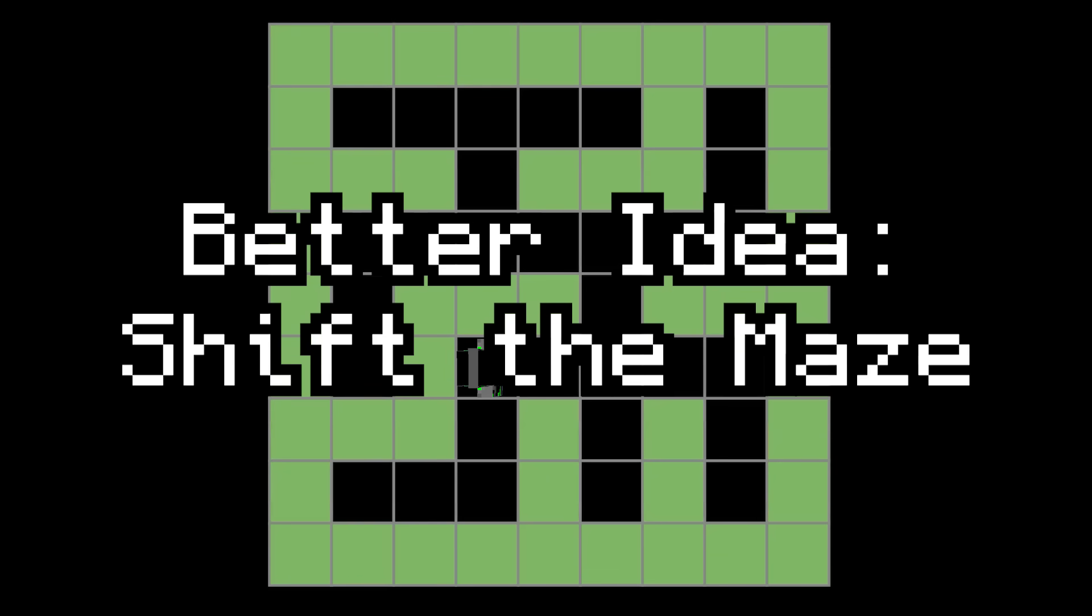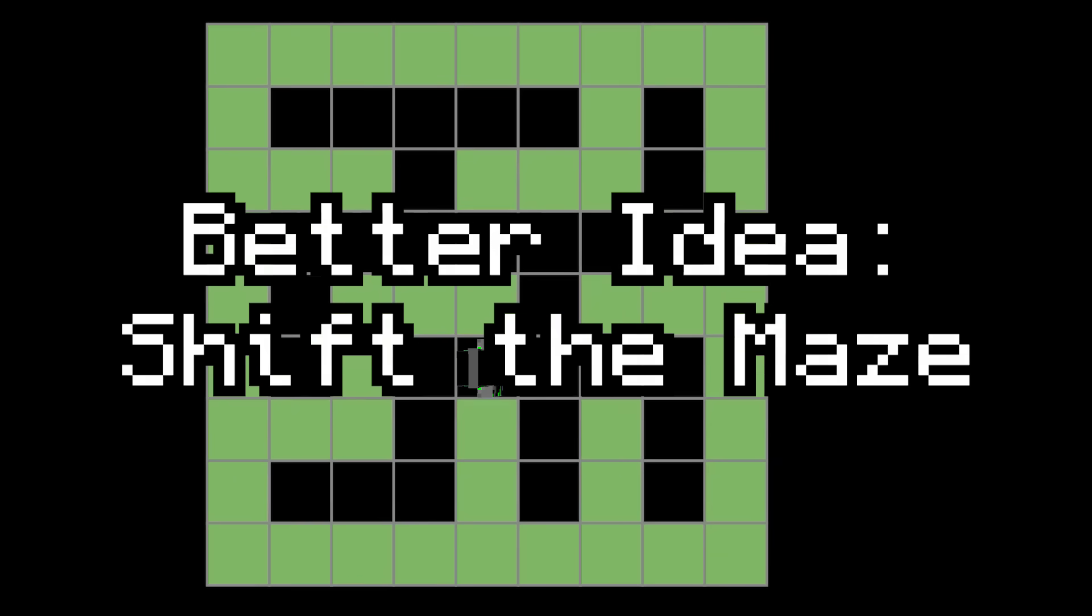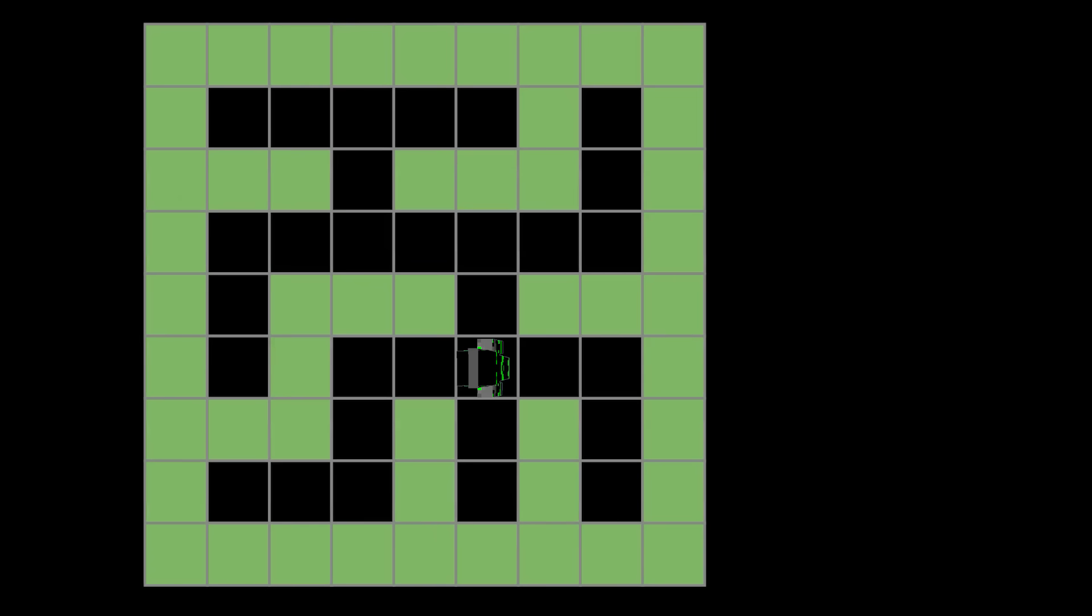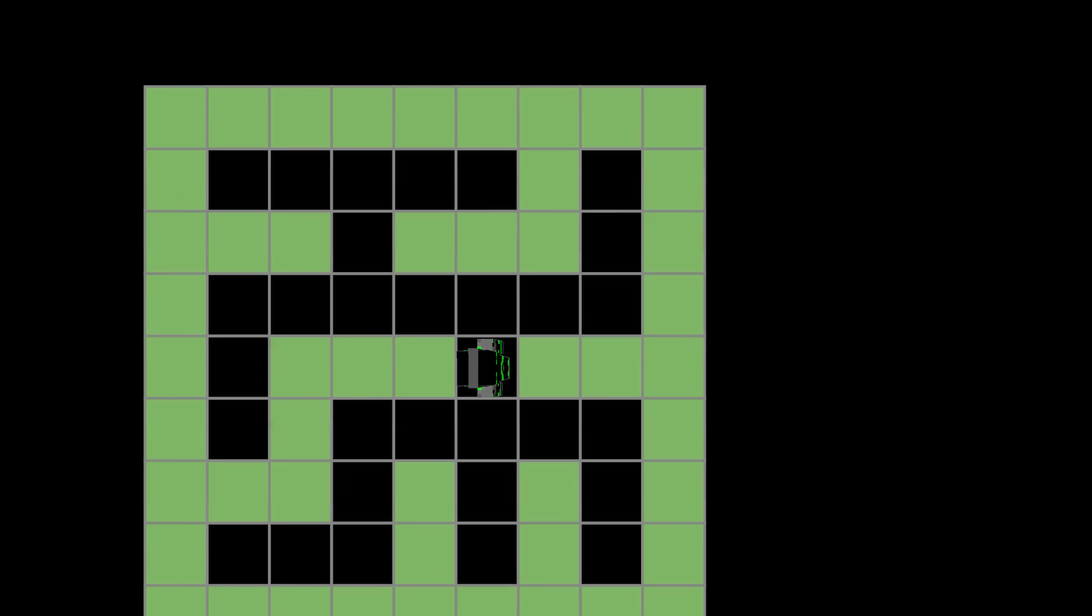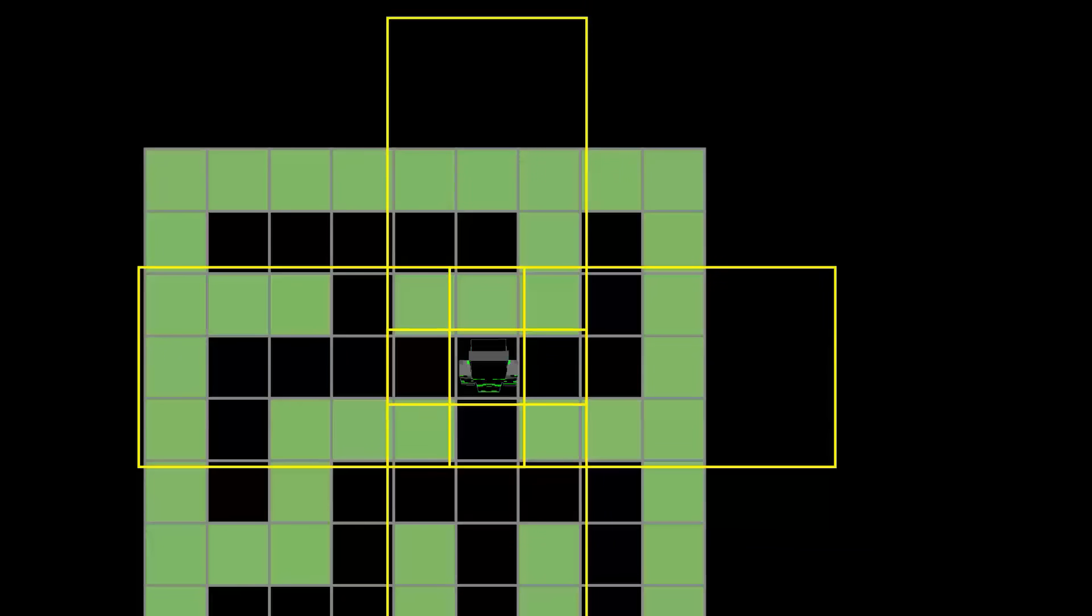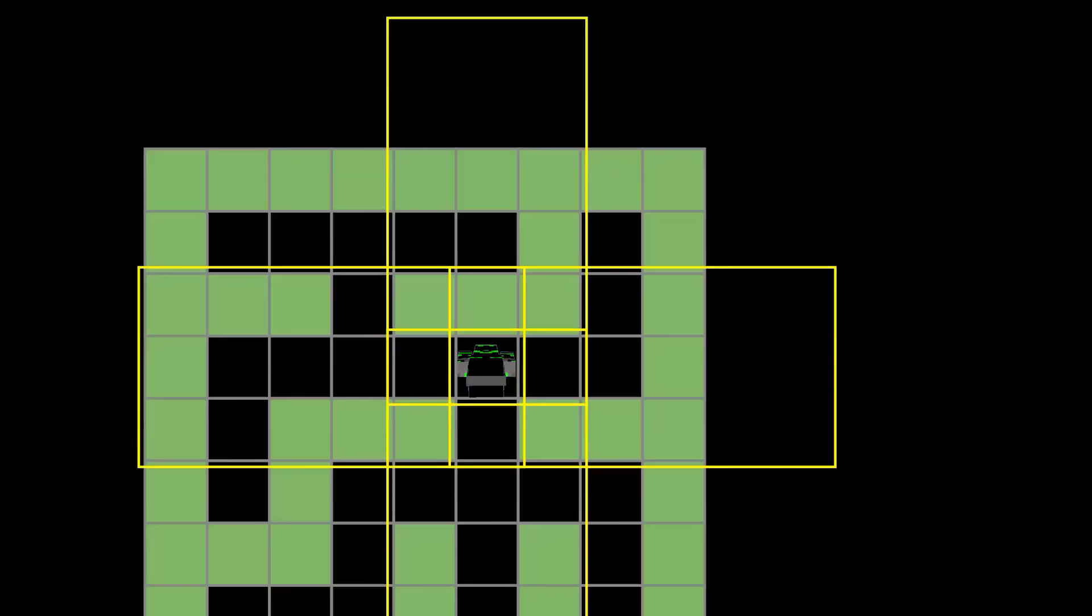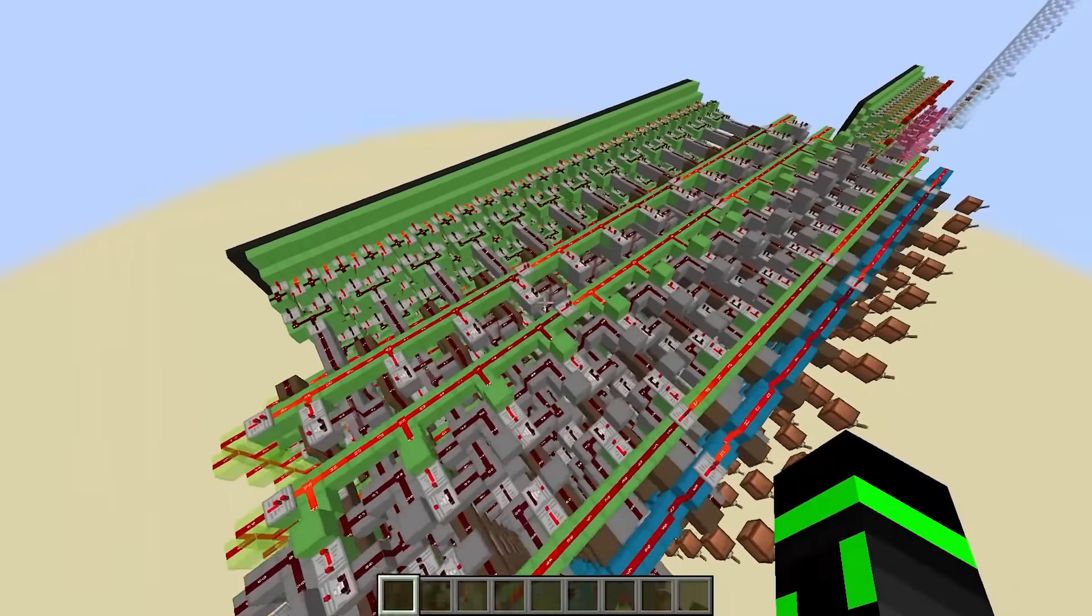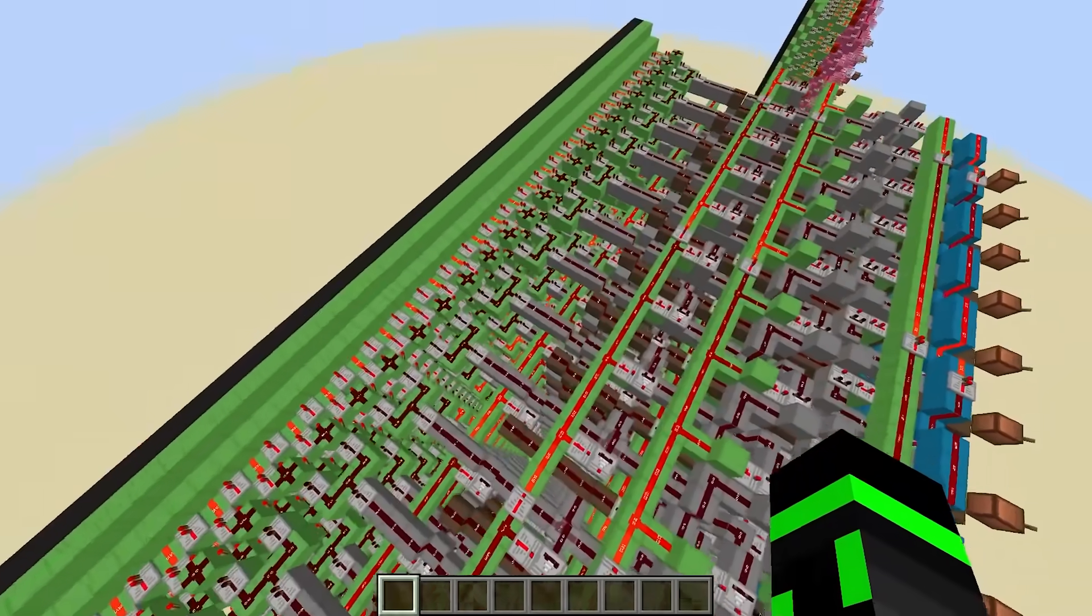So then I came up with a better way to do this. Instead of shifting the player, shift the entire maze. Motion is relative, so you can still explore the maze in the same way. And now, the redstone only has 4 possible 3x6 areas to worry about, one for each direction the player can face, instead of the hundreds it had to worry about before.